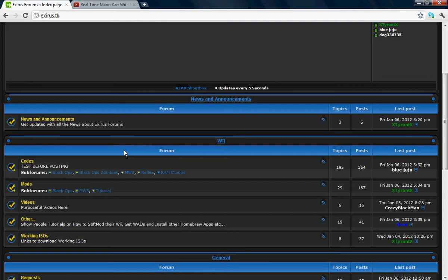Let's go back to the Wii section. This is the Wii section. If you don't want to go all the way back to the index, use the navigation. Got the mods section — click on mods and see how the navigation shows Board Index > Wii > Mods. There's Black Ops and MW3, plus a tutorial section.